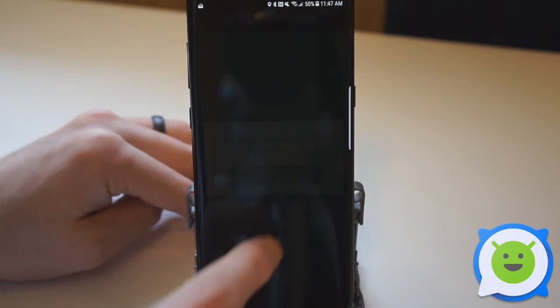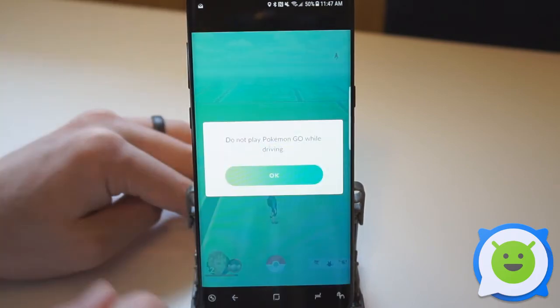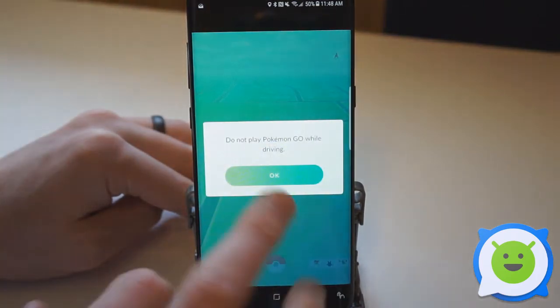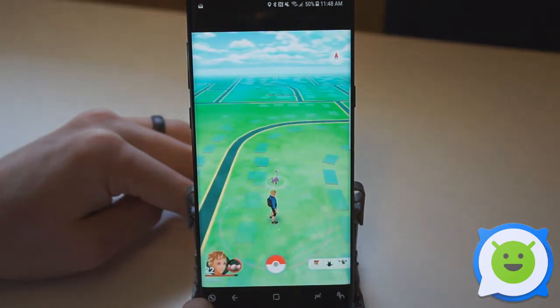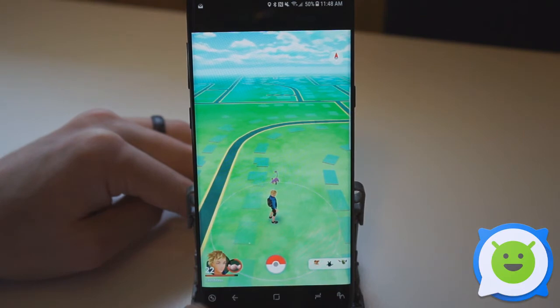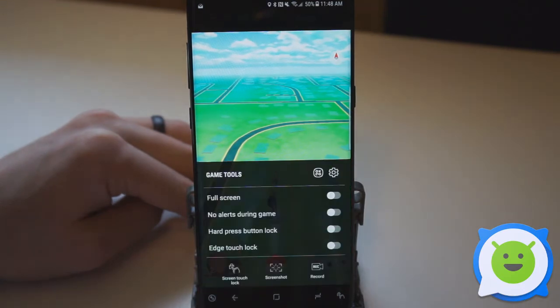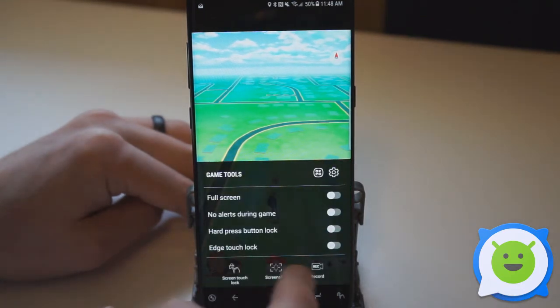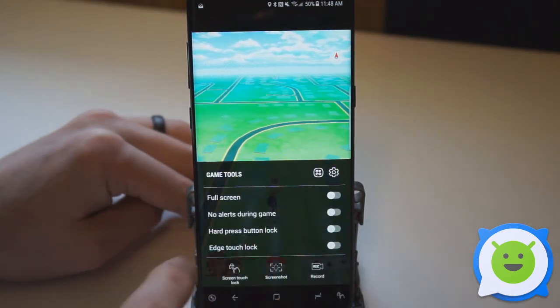This button gives you a few extra tools. So you can force it to go full screen, you can make it so that you don't get any alerts while you're playing a game, or you can have a hard press button lock and you can also lock the edge screen.